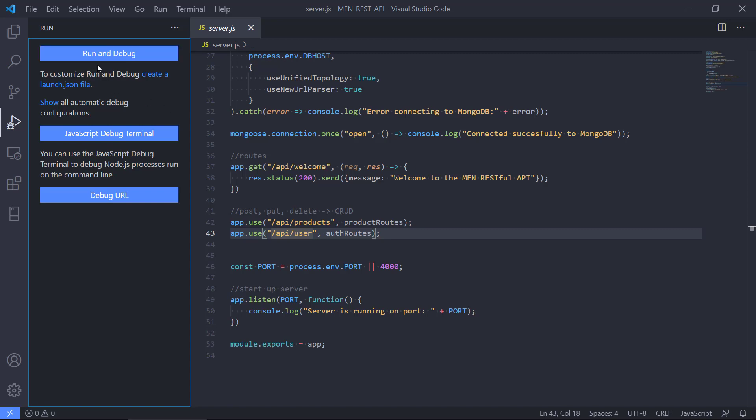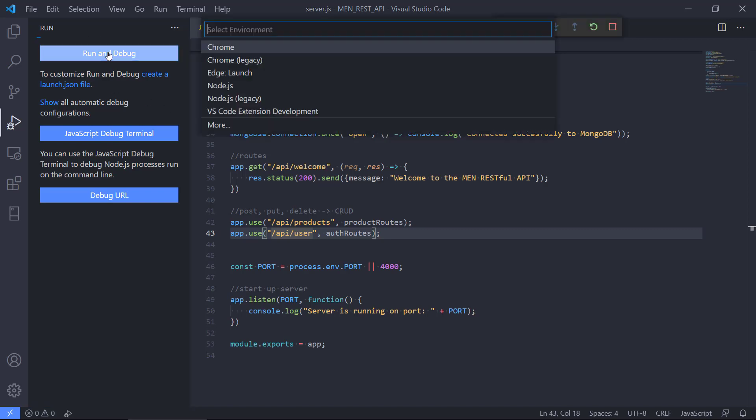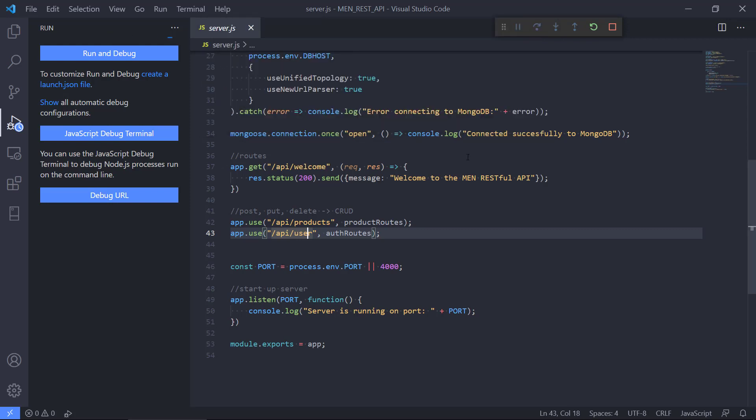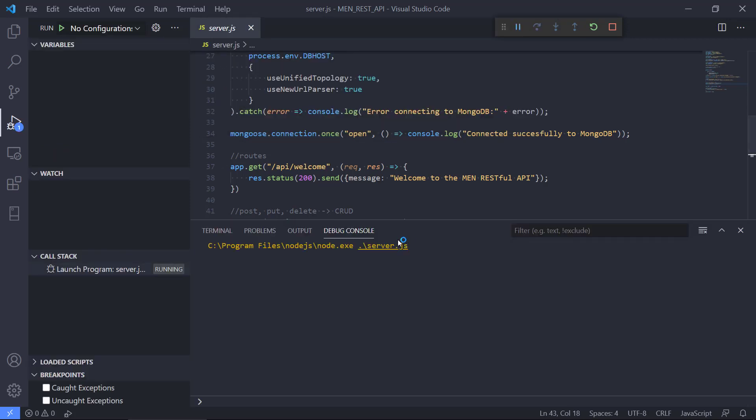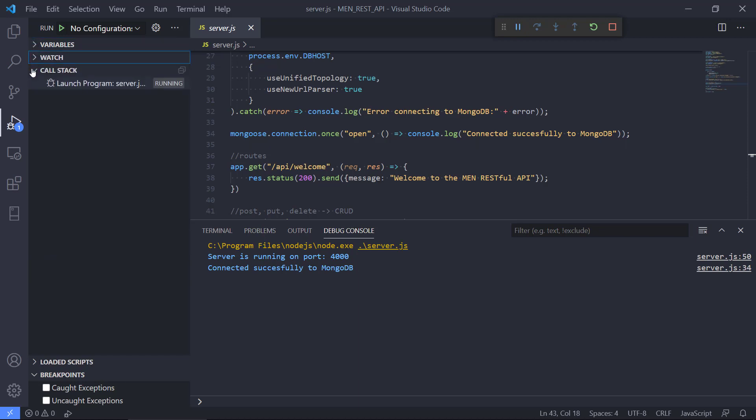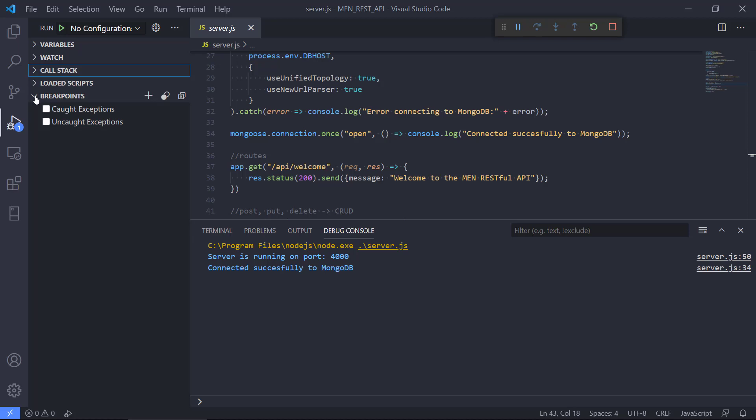If we just try to hit run and debug, we're presented with a couple of options here. Maybe Visual Studio Code needs to install these first if you don't have them already. Once it's finished, you should have various options here. We'll take Node.js. When we start Node.js, the interface changes a bit and we're going to the debug console here. We can also see the server is running on port 4000 connected successfully, but we're in a debug state now. We have variables, watch, the call stack, and breakpoints that we can set.